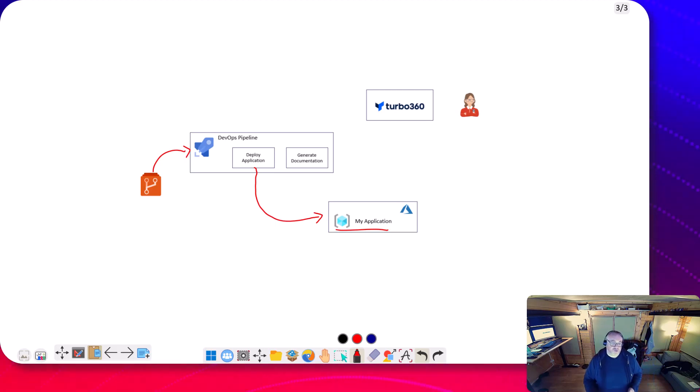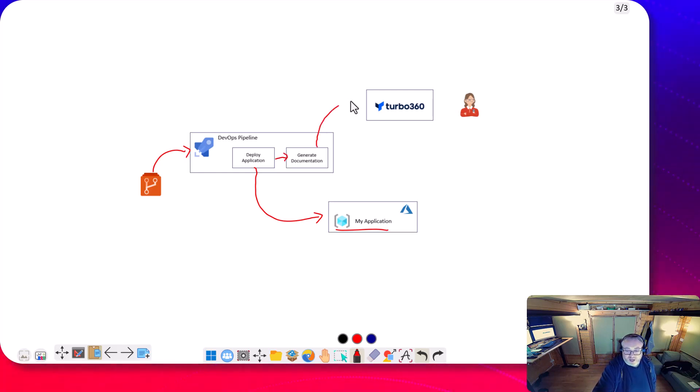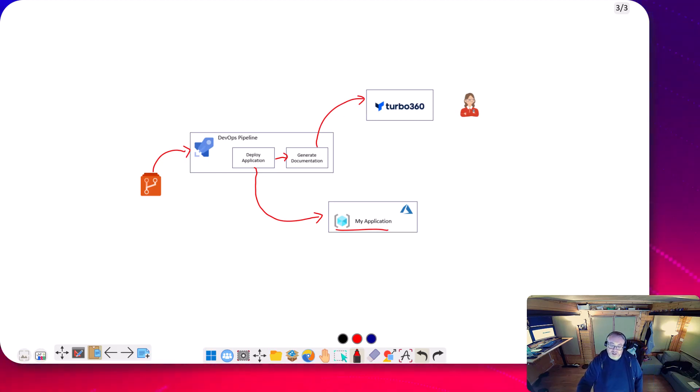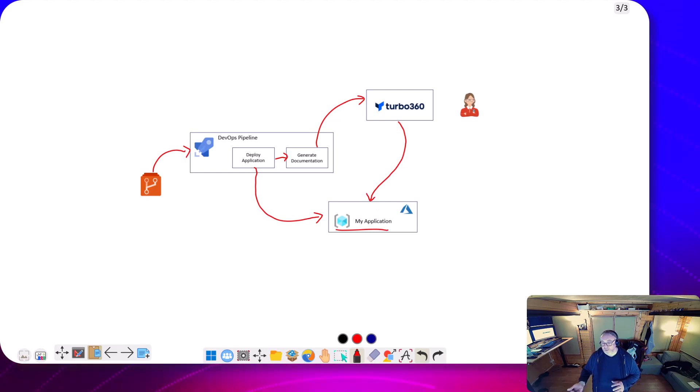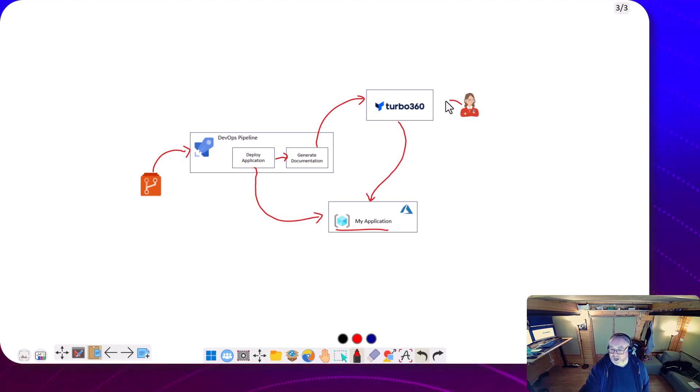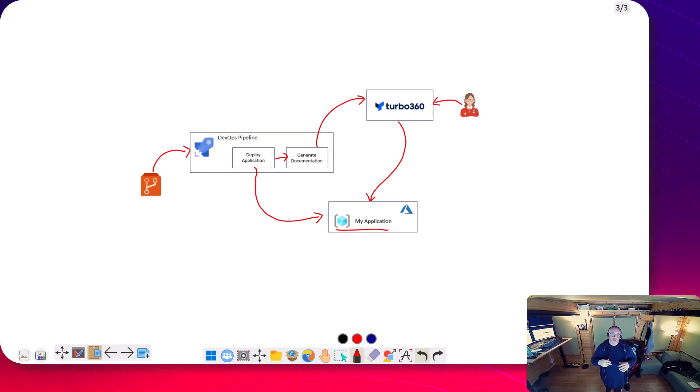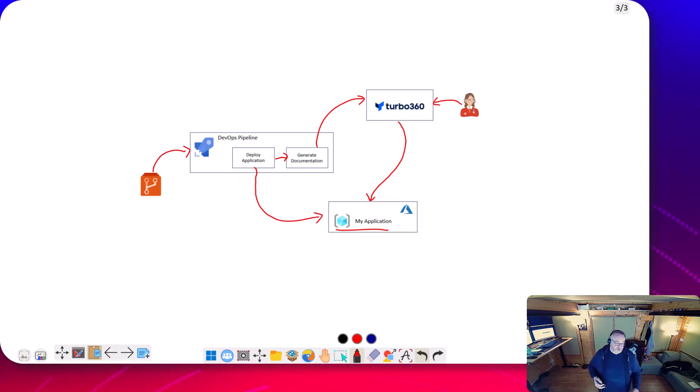And the ask was can I stick something in this pipeline which would trigger a document in Turbo 360. That document would then look at my deployed application in Azure and then I could come in as a user to Turbo 360 to view this document and it would have been updated as per the last deployment.